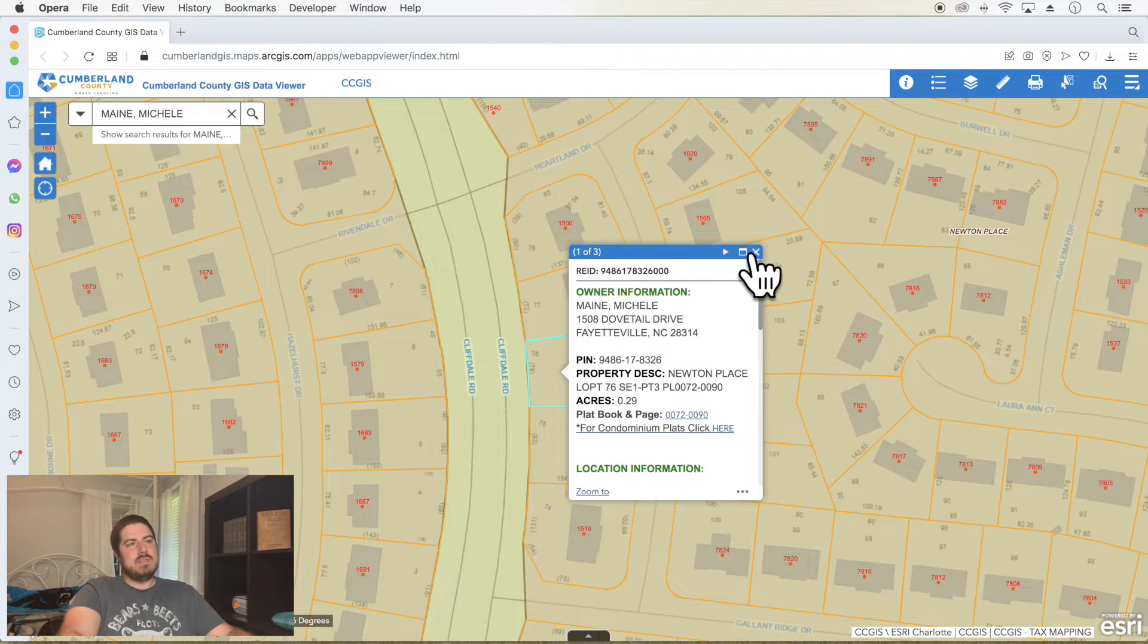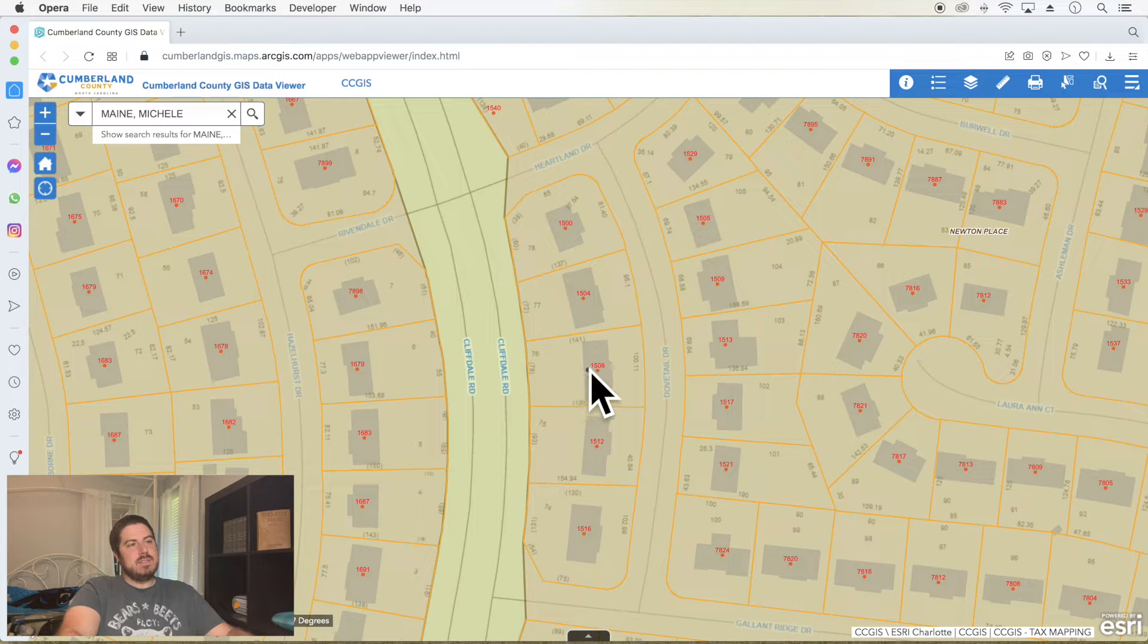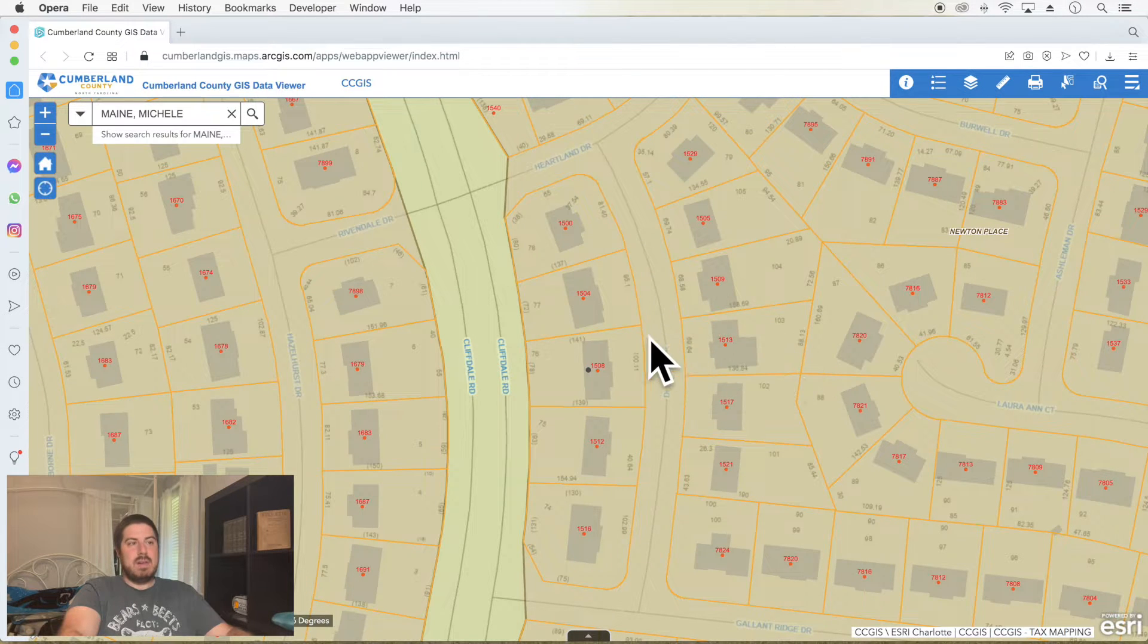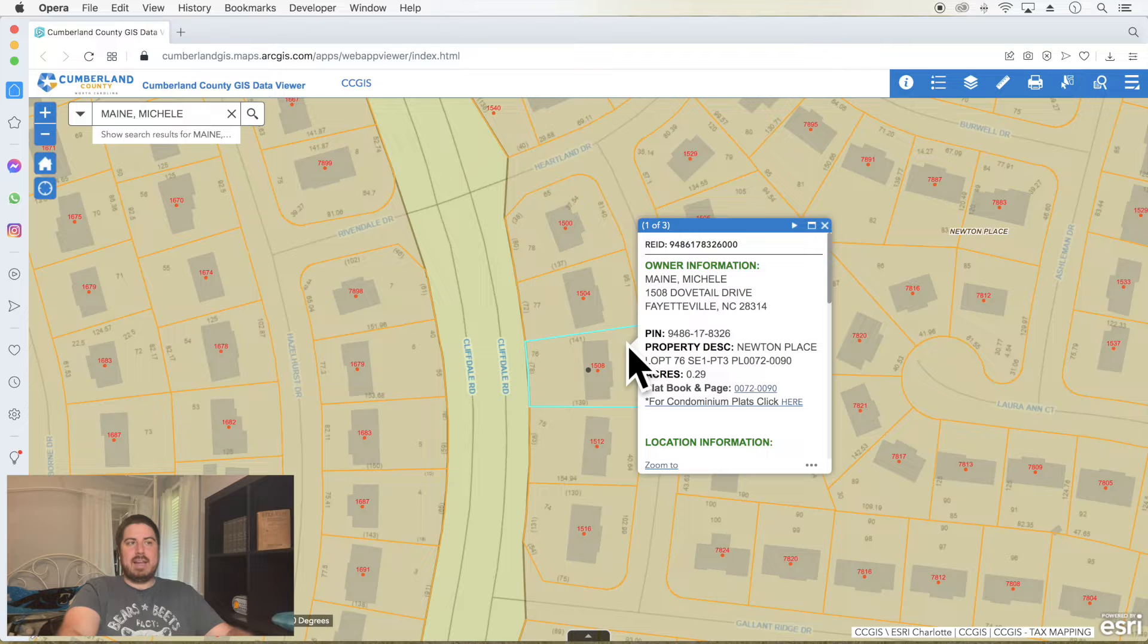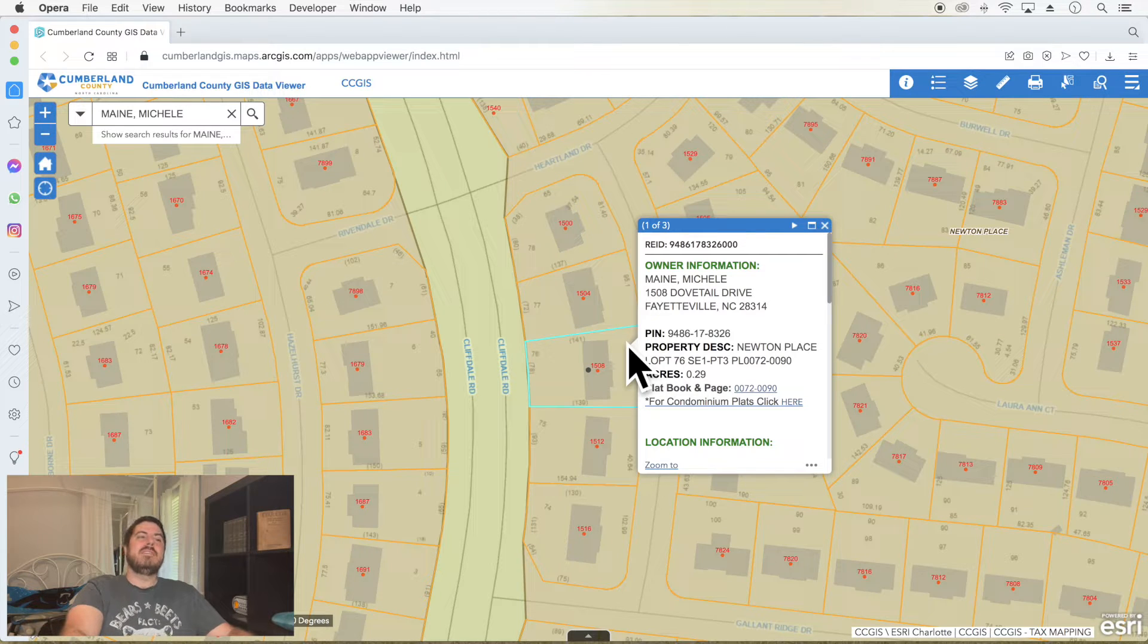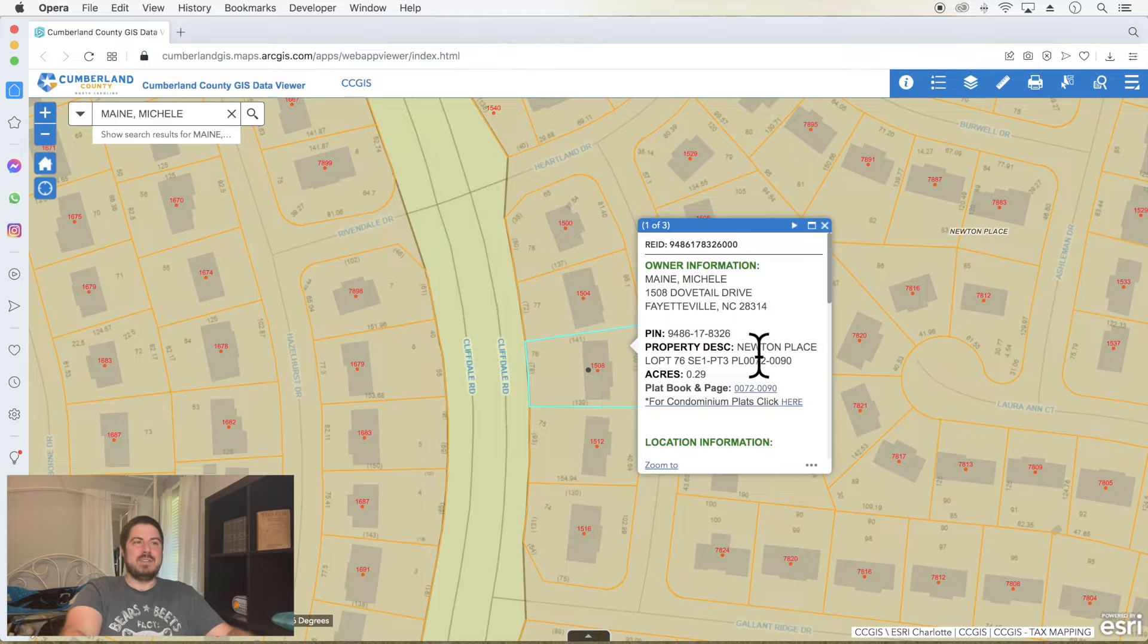You can click on the address numbers, but you can also click on the parcels. I probably should have clicked on the other side. Don't let that confuse you because if you're trying to get parcel information, you need to click on the parcel, not the address number.